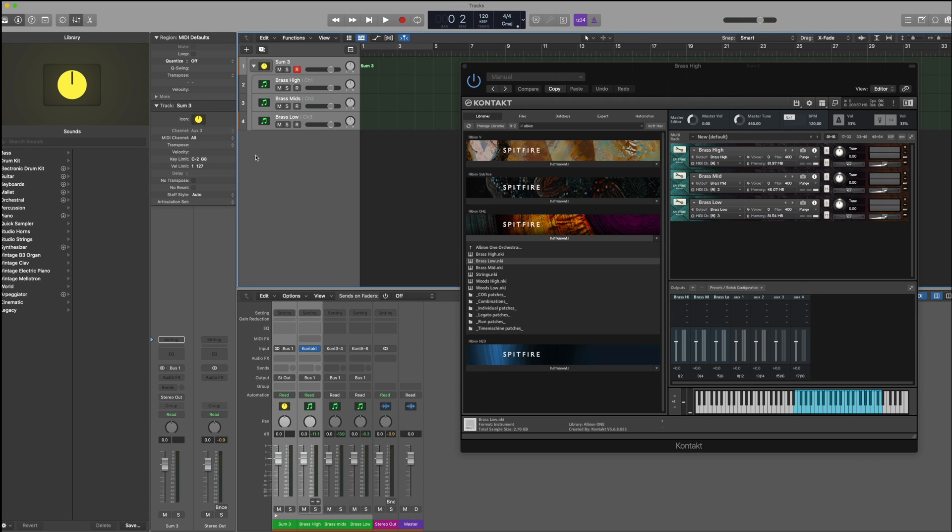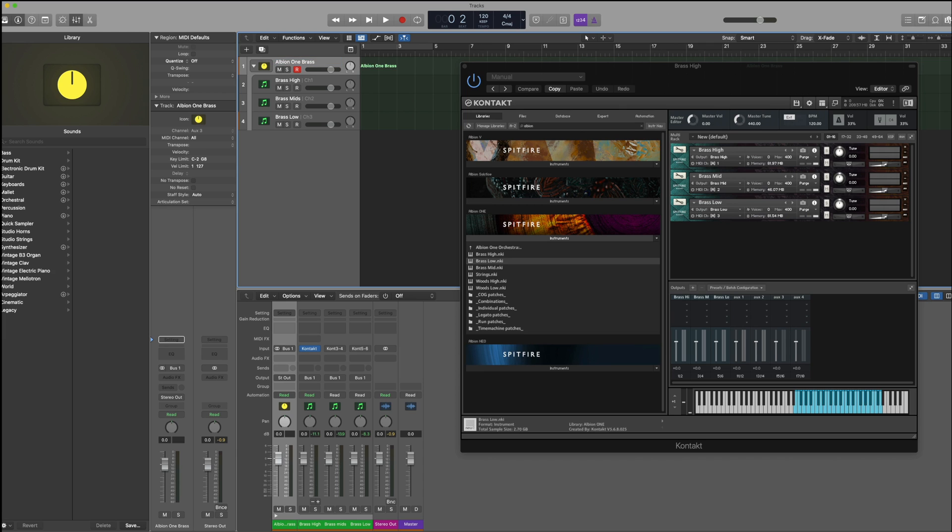Now that we've summed the instruments together, if we select the sum stack here and we rename this Albion 1 brass, we can now play all three instruments at the same time using our MIDI keyboard that's connected and routed to the sum track here.